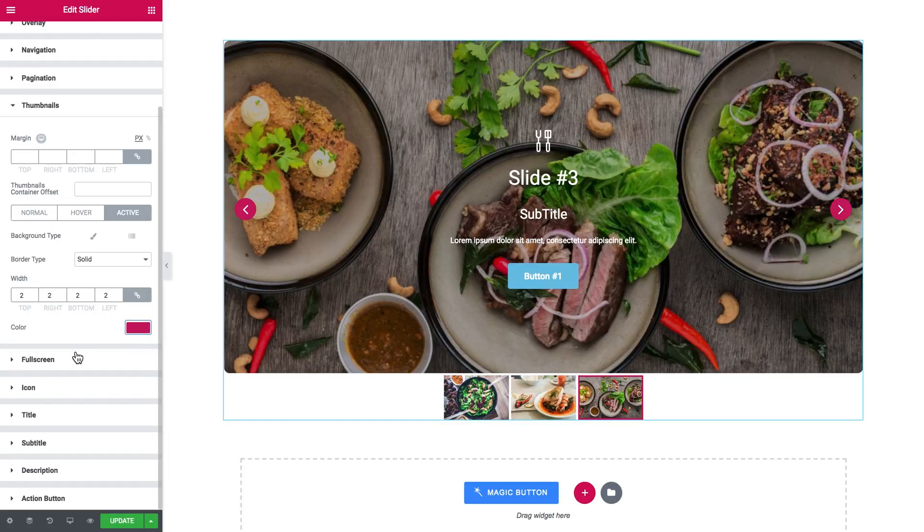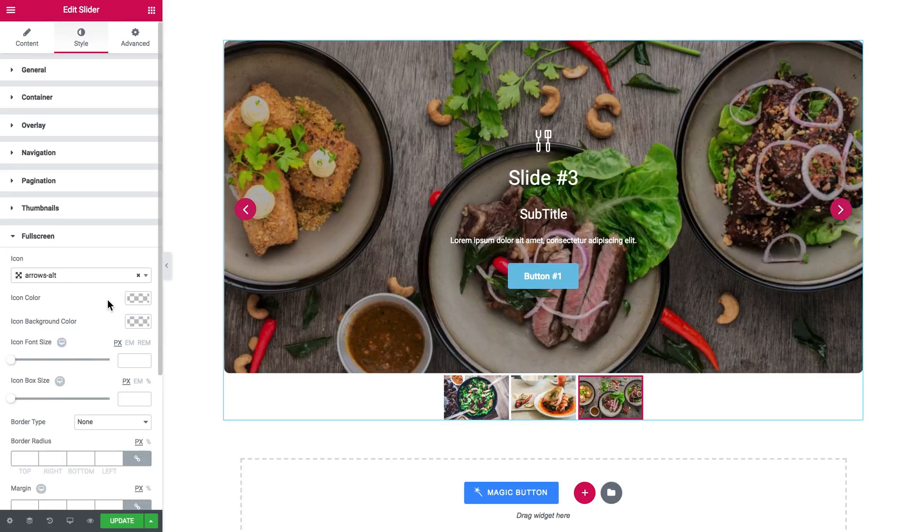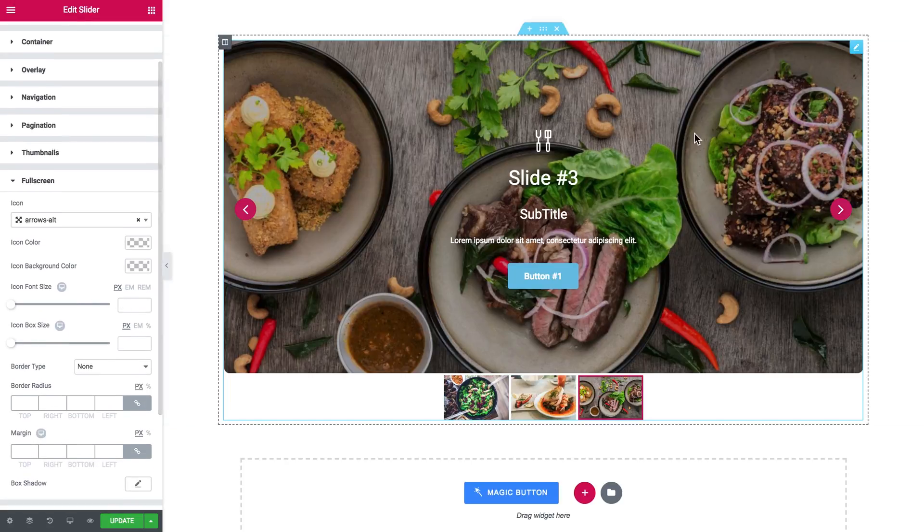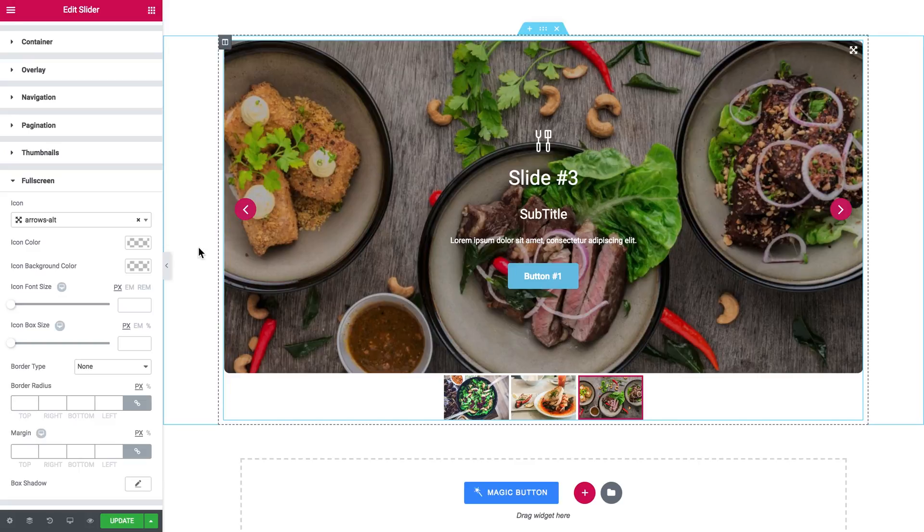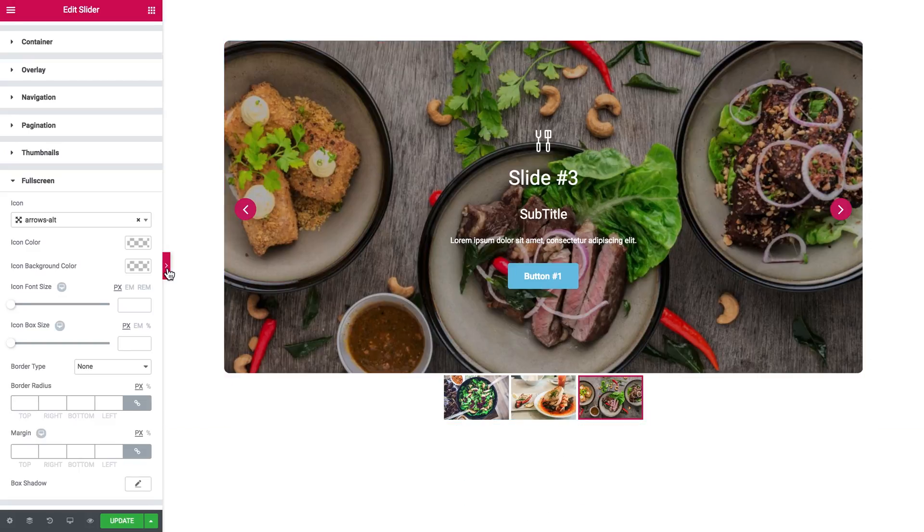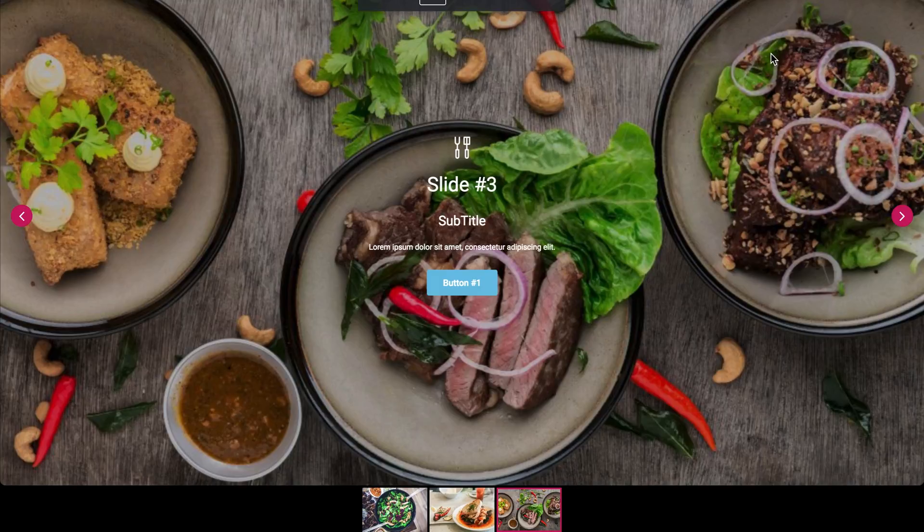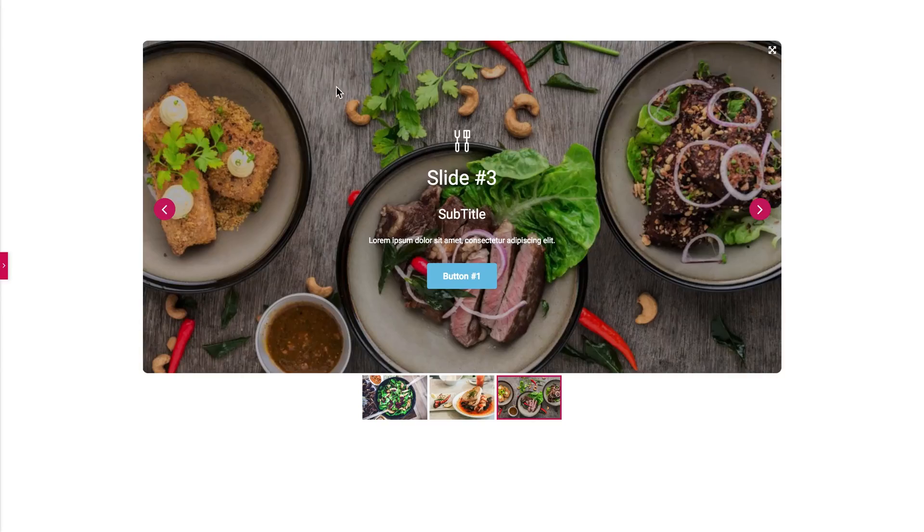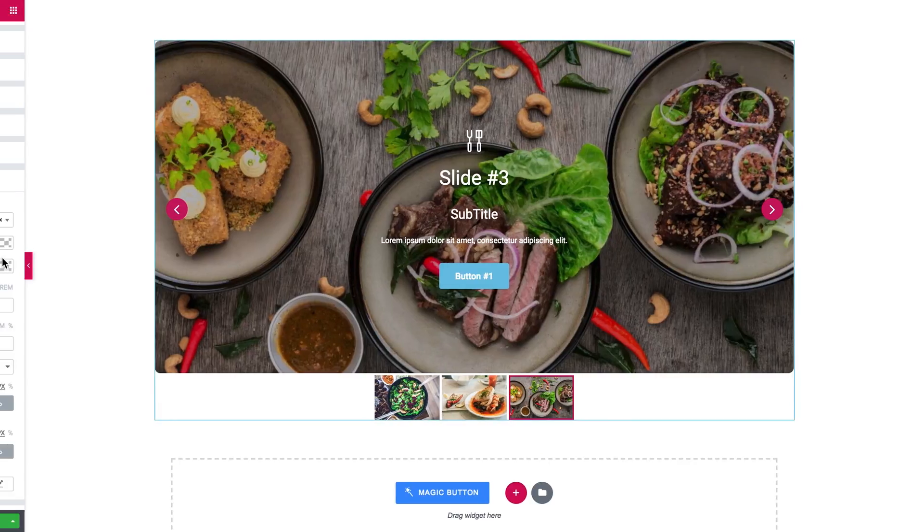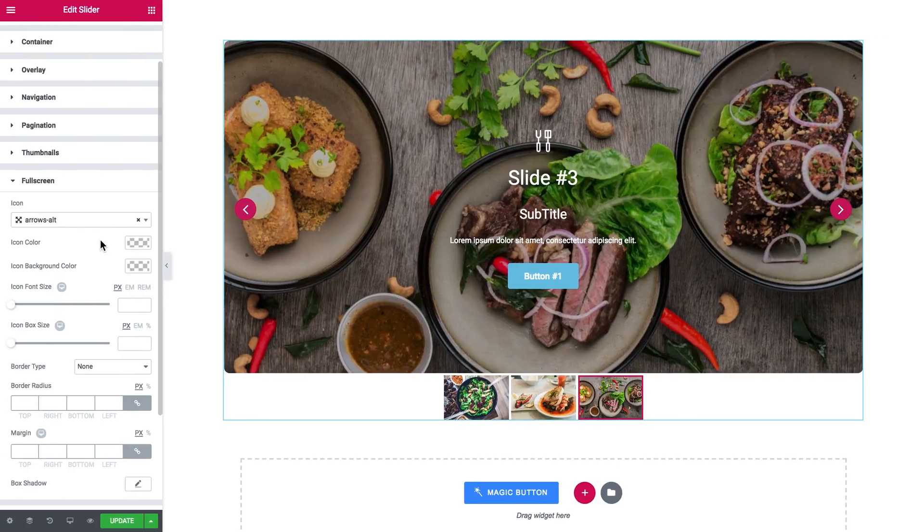So the full screen mode. So once you view the slider on the page, you'll be able to open the slider in the full screen. Here it goes. And here you change the icon for the full screen. I guess this icon is pretty telling. So I'm not going to change it.